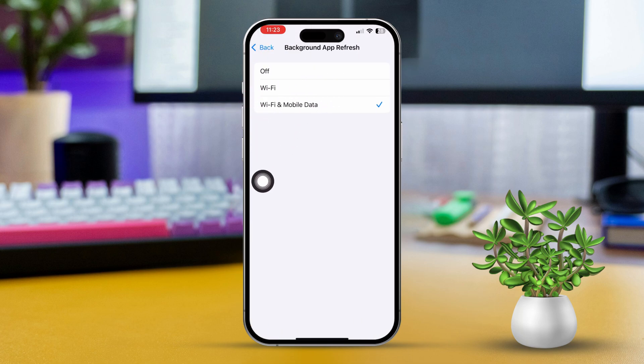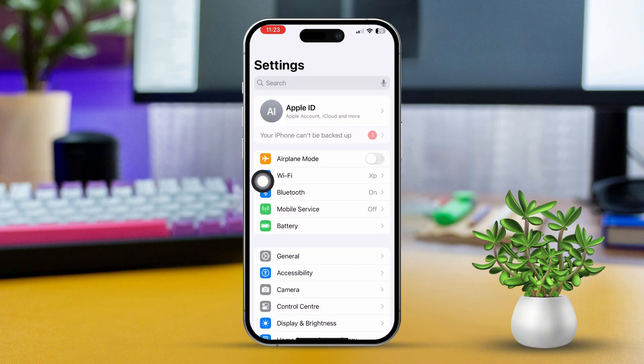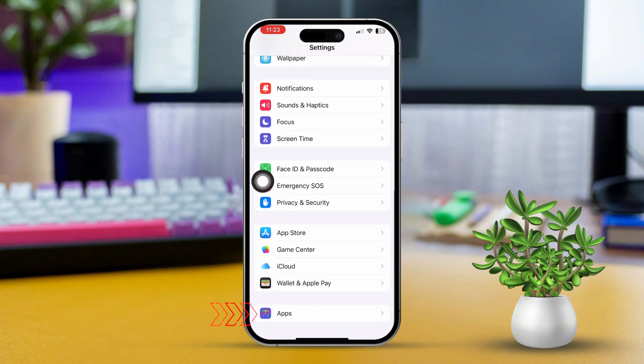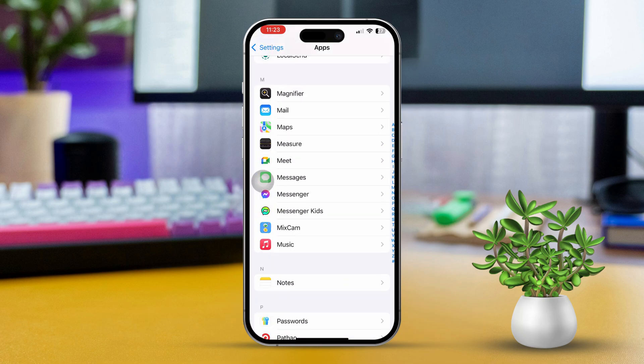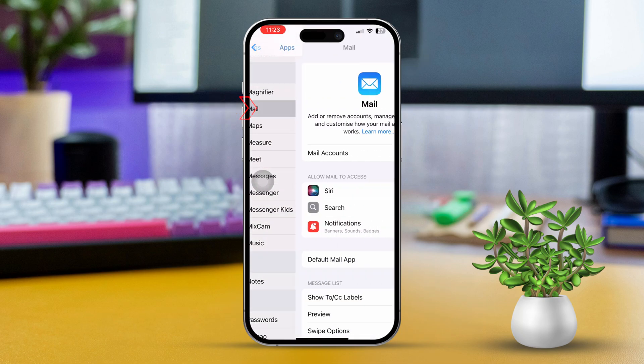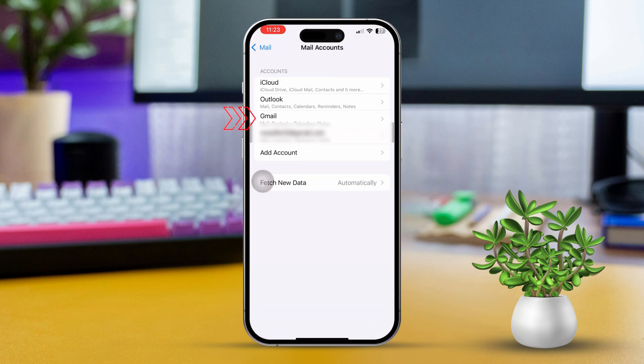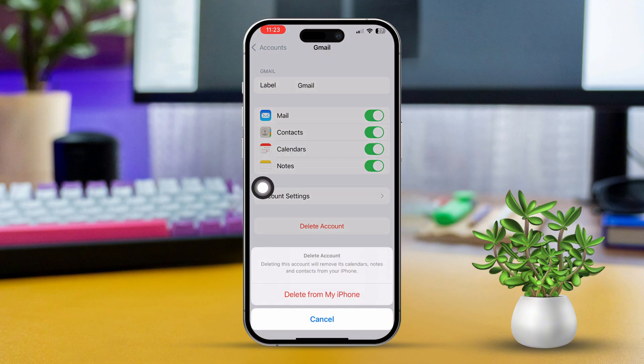Solution 6: Remove and re-add the email account. Open Settings, scroll down to tap on Apps, then scroll down to find the Mail app. Tap on Accounts, select the email account, and then tap Delete Account. Next, tap Add Account and follow the steps to re-add your email account.